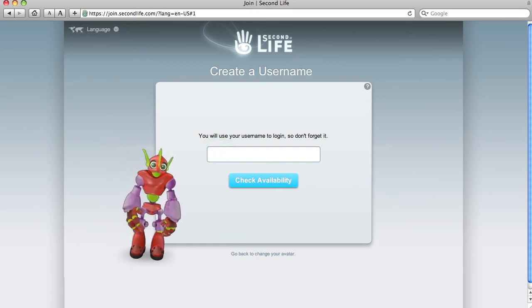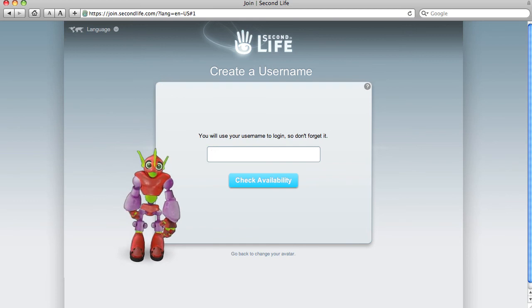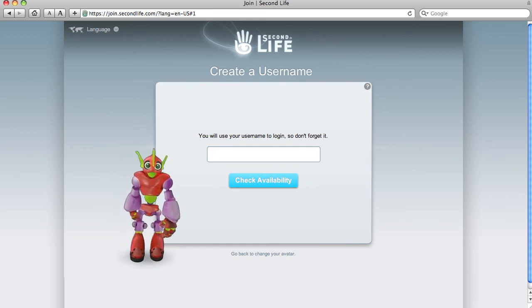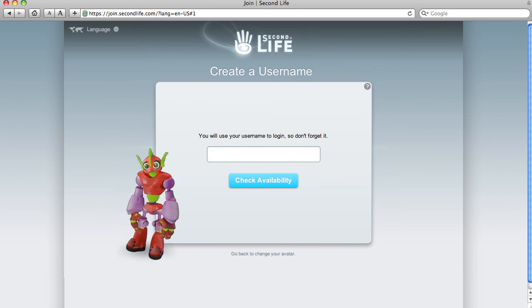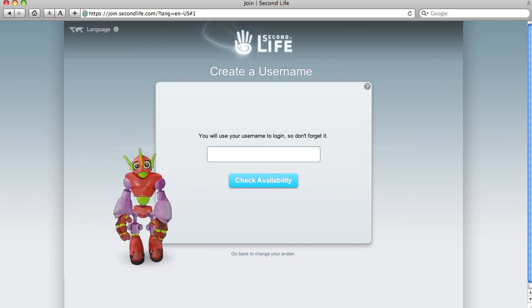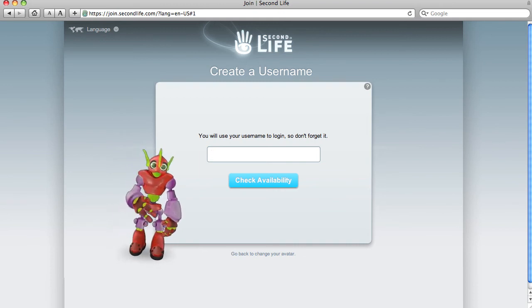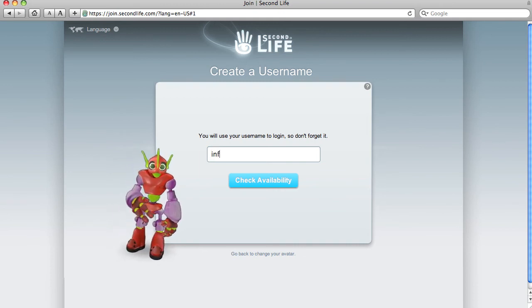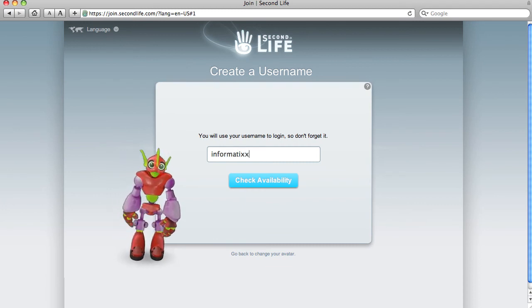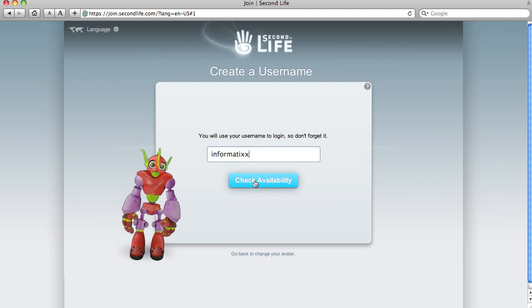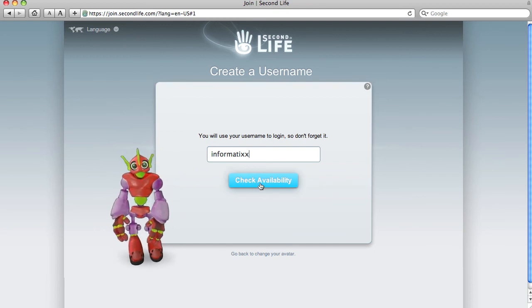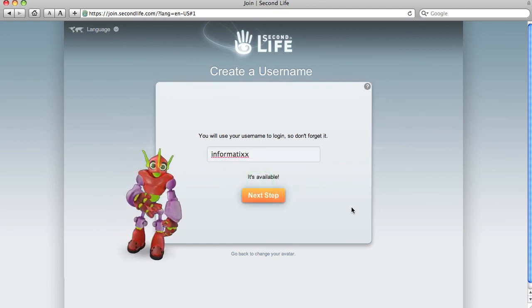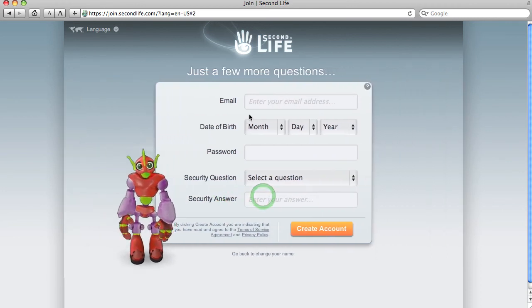We'll need to give him a name. You can use, these days most people are just choosing one name. You could also try two names, but I'm going to pick informatics with two X's at the end. Check availability. That's available, next step.